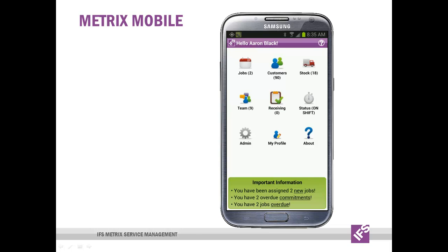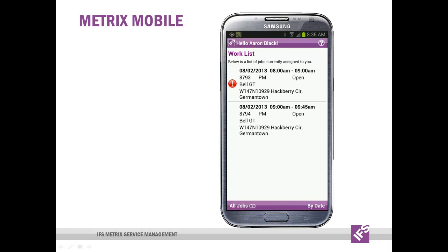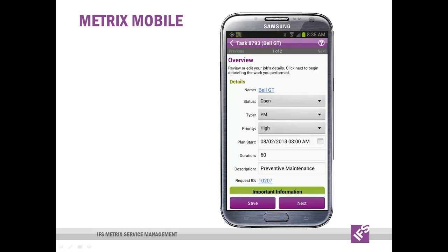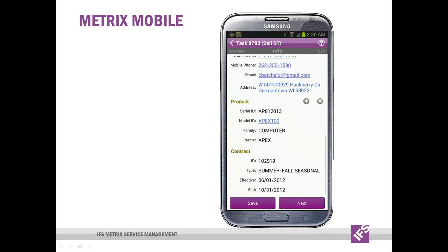The first feature I'm going to show you today is directions to customers and GPS. By tapping the jobs icon on the home screen, field engineers can get their work list for today. It's very easily displayed and organized with some graphical indicators of priority. And I can drill down to see the key information about the dispatch all on a single screen, just by scrolling up and down.